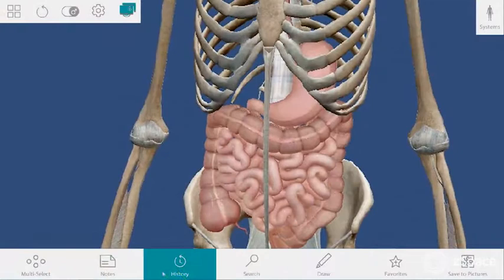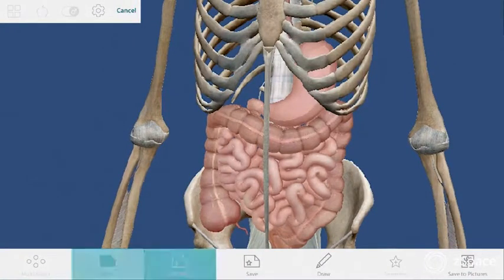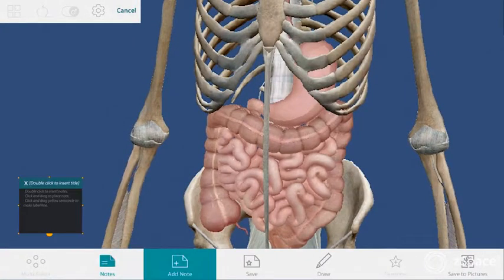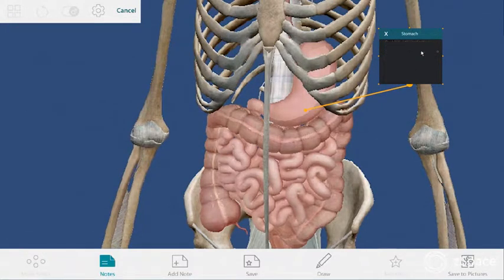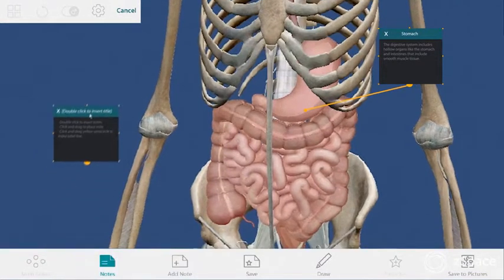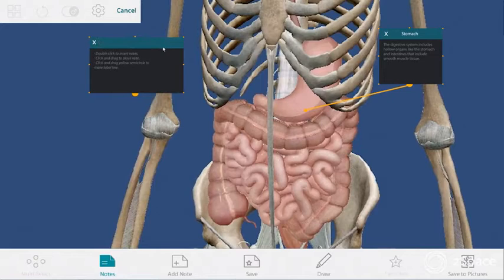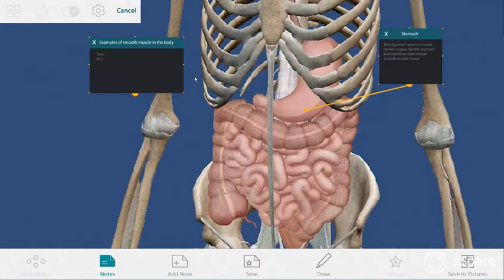Have students use the add note feature here to label a few smooth muscle tissue organs. Their note card will start to take shape. One tip I learned from an instructor: before having students select the save to pictures option, add one more note in the top left with all the team members. It helps teachers keep track of the note card each team has to deliver.